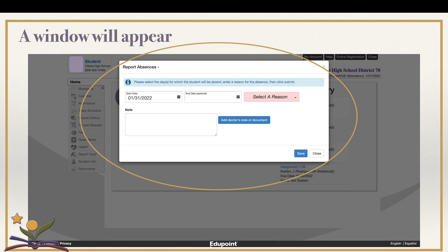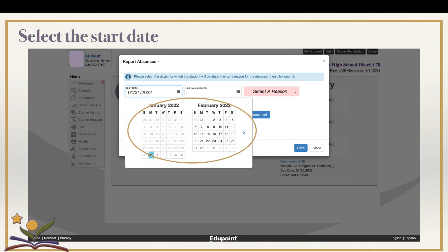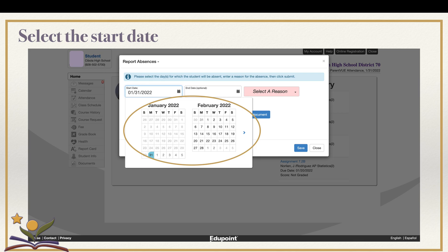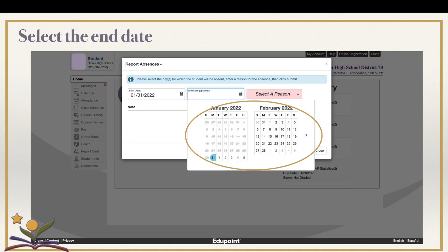A window will then appear where you will make selections regarding the absence. You will be able to select one day or multiple days, and our system will allow you to report an absence in advance as well. Start by clicking on the calendar to select the first day of the absence, then click on the second calendar for the end of the absence. This may also be the same day if your student will only miss one day.